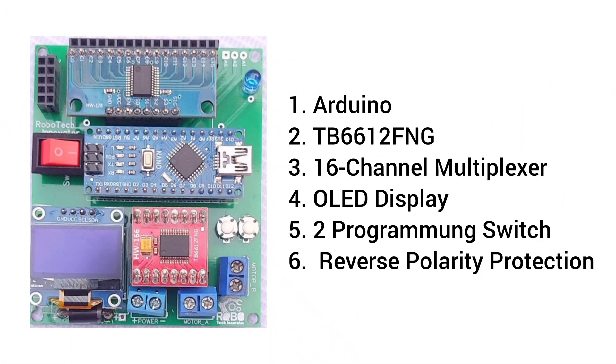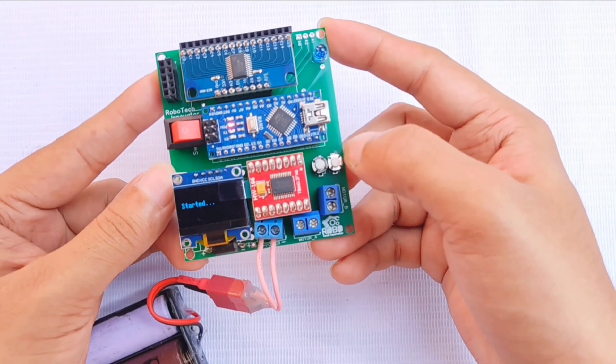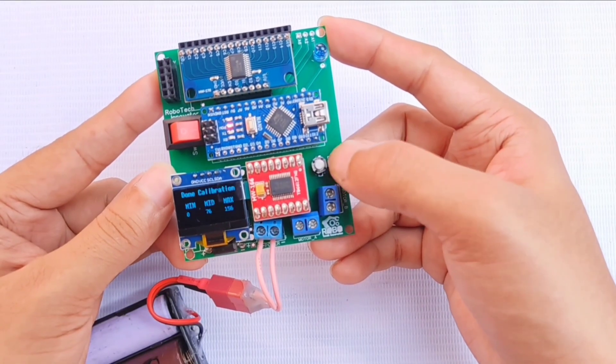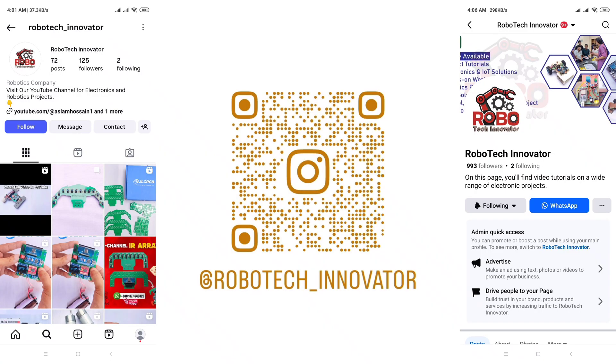For this series, I'm using my custom-designed PCB carrier board made specifically for line-following robots. You can order this board directly from us, and when you purchase it, you'll receive a fully functional operating system with an OLED display, which is completely free with the carrier board. To place an order, simply visit our Instagram or Facebook page.